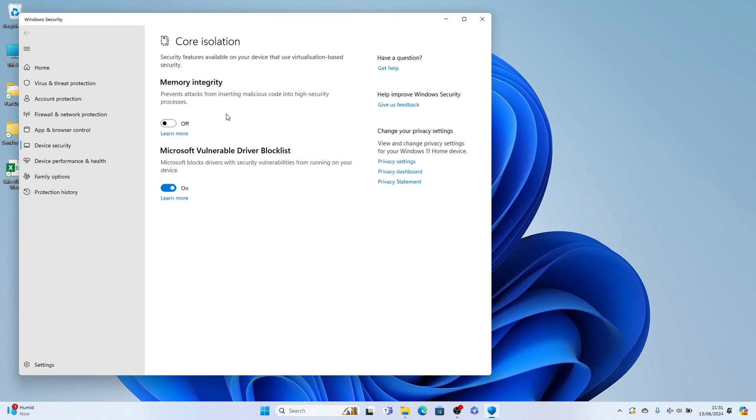Now here, you'll see memory integrity, this is the VPS. You want to tap this to turn it on, a pop-up box may appear, and you just want to press Yes to confirm that you want it turned on. And then you'll need to restart.